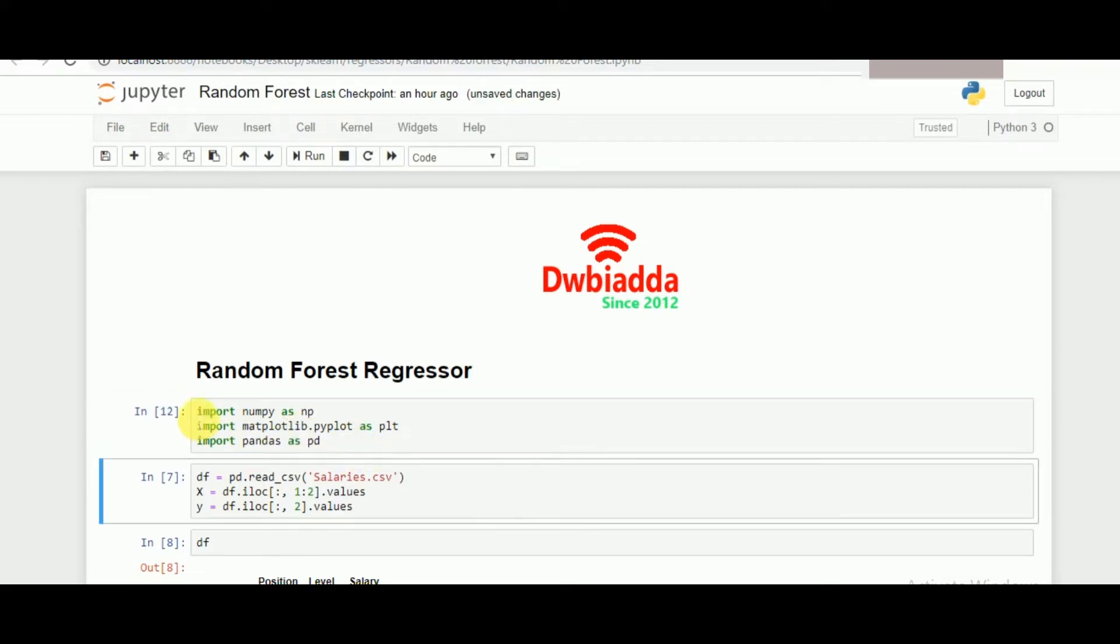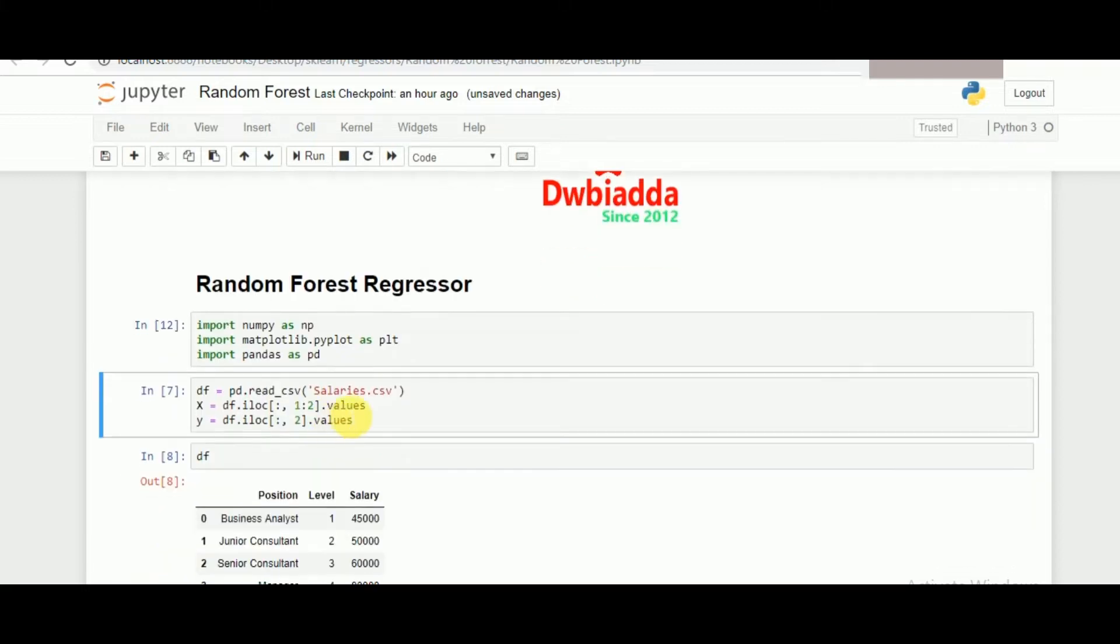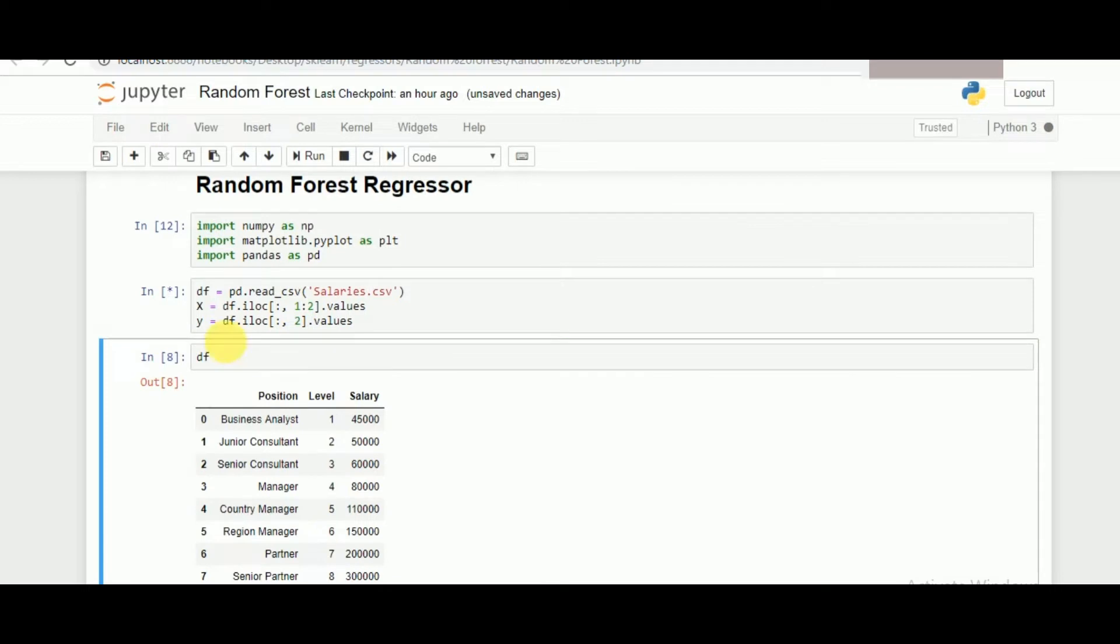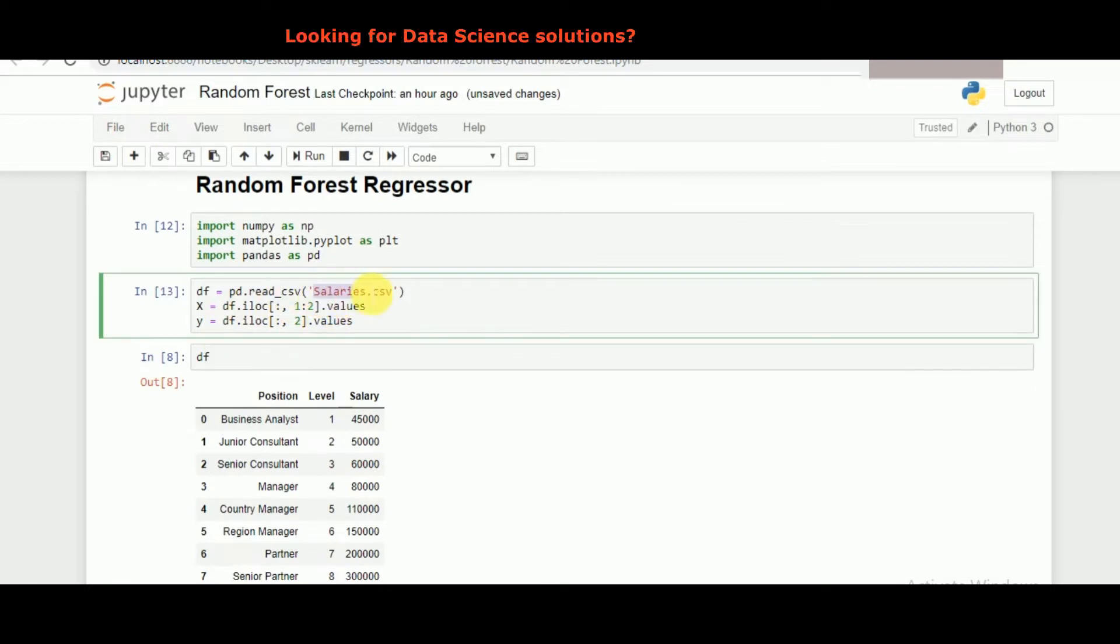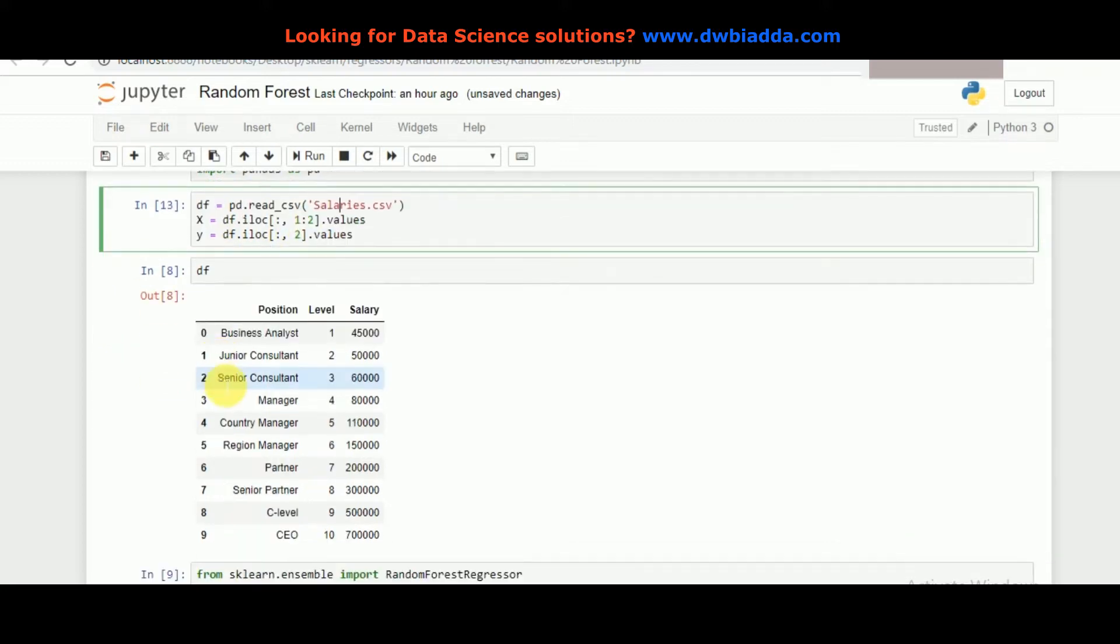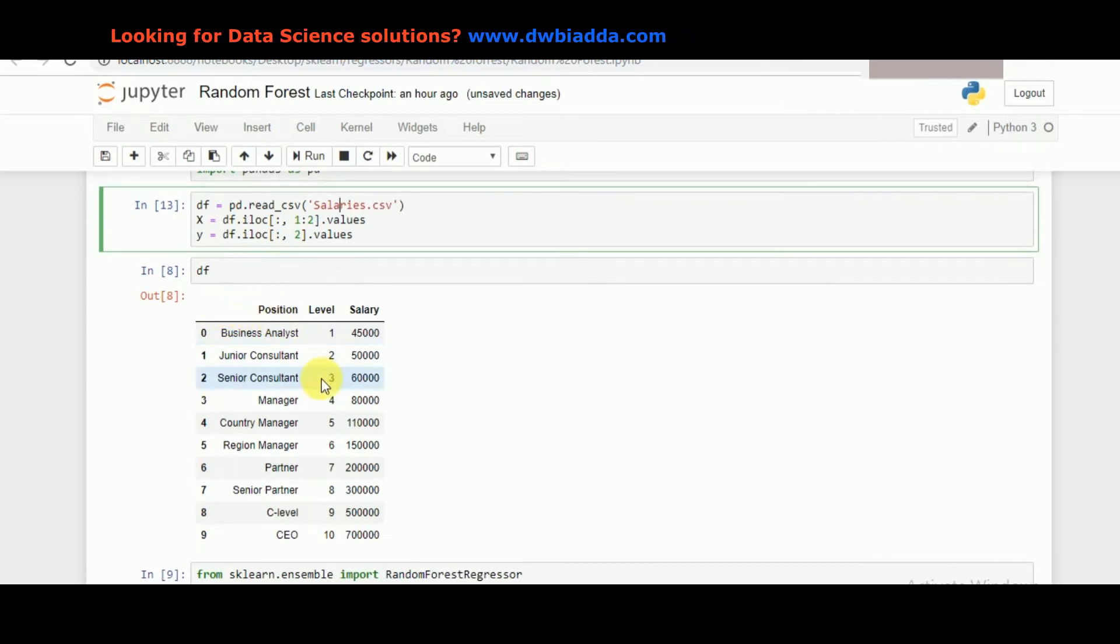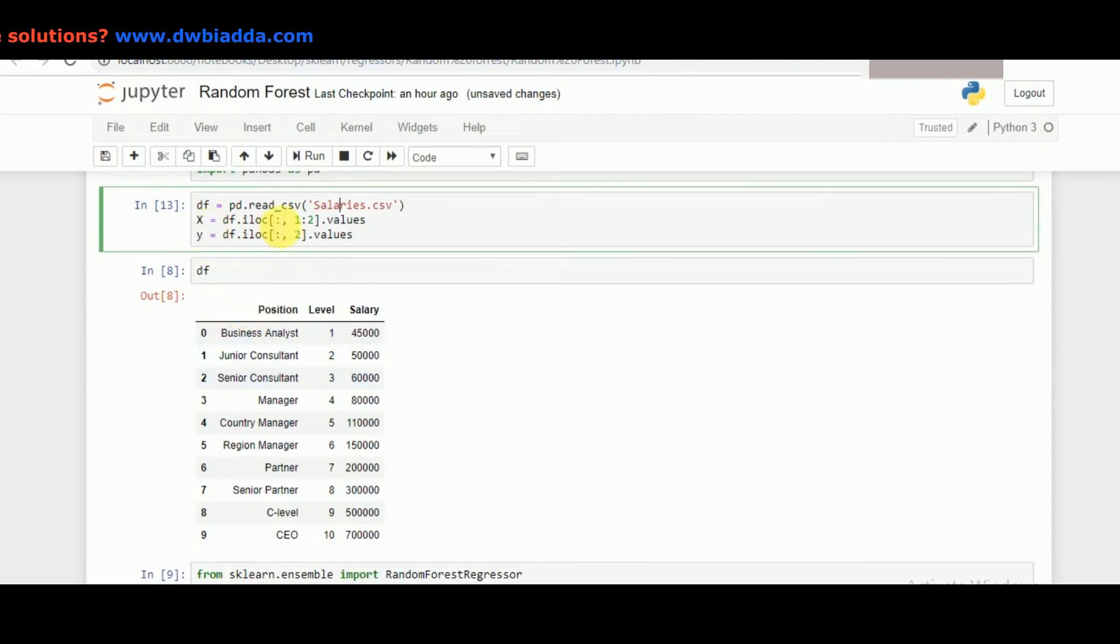Here I have imported the necessary libraries: numpy, matplotlib, and pandas. We are looking at one of the salary values. This is the dataset that I'm having and I'm reading it through pandas.read_csv.